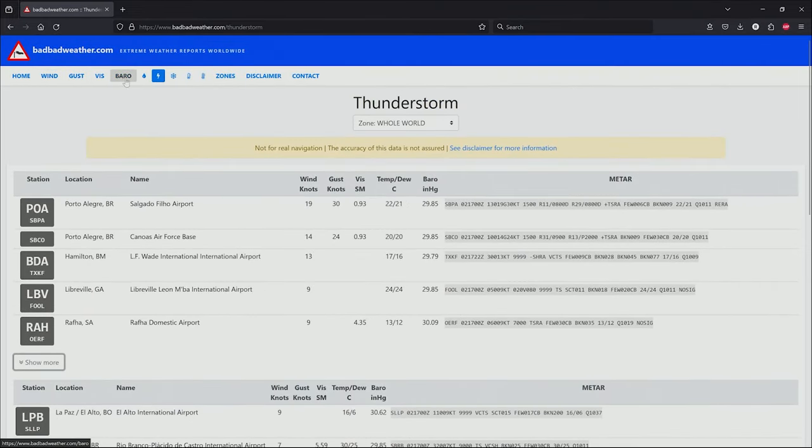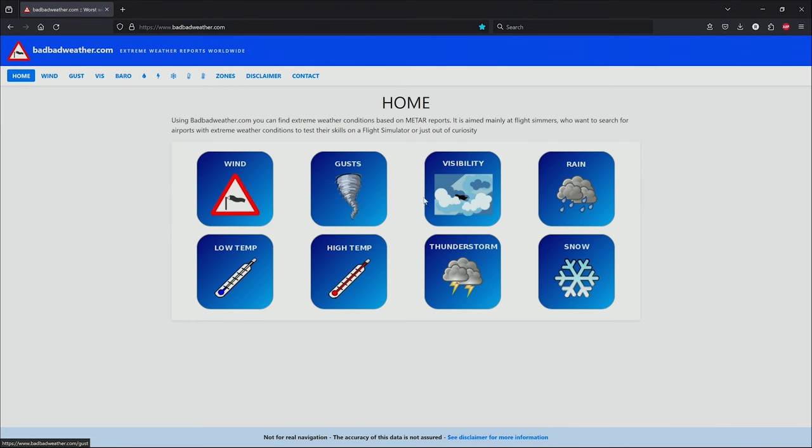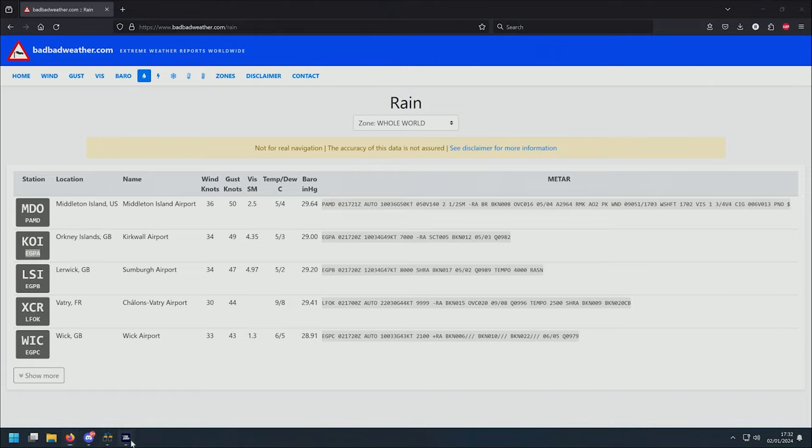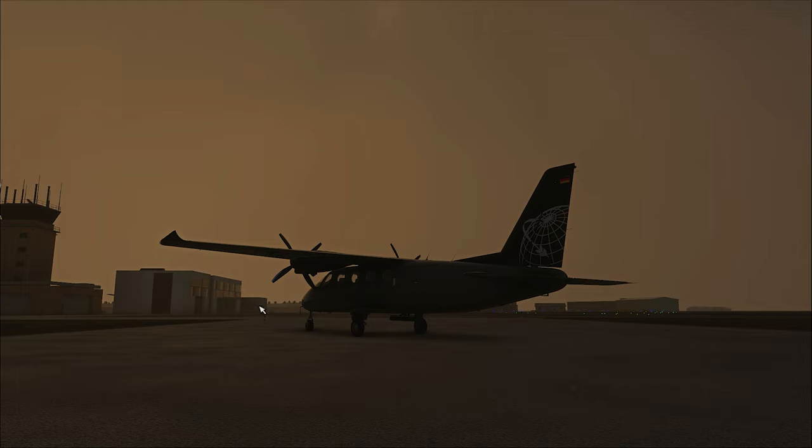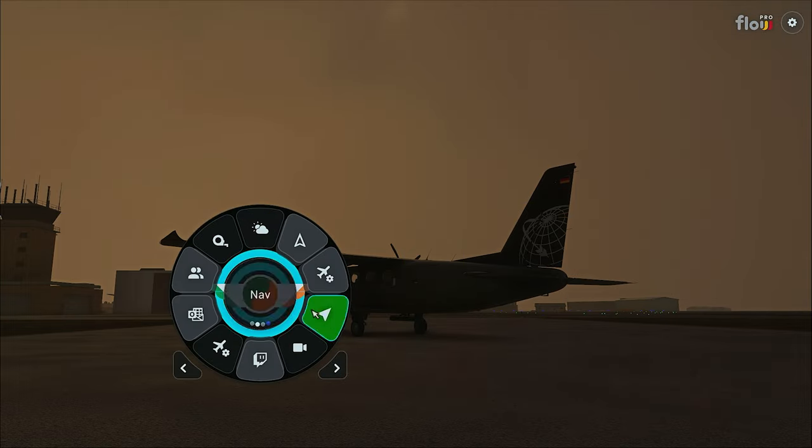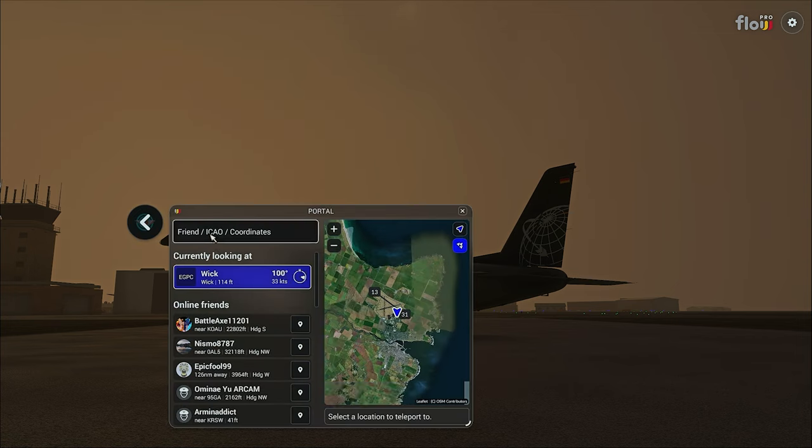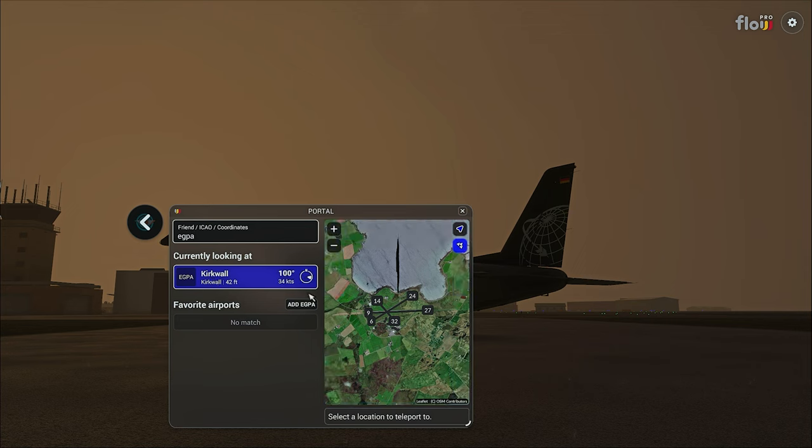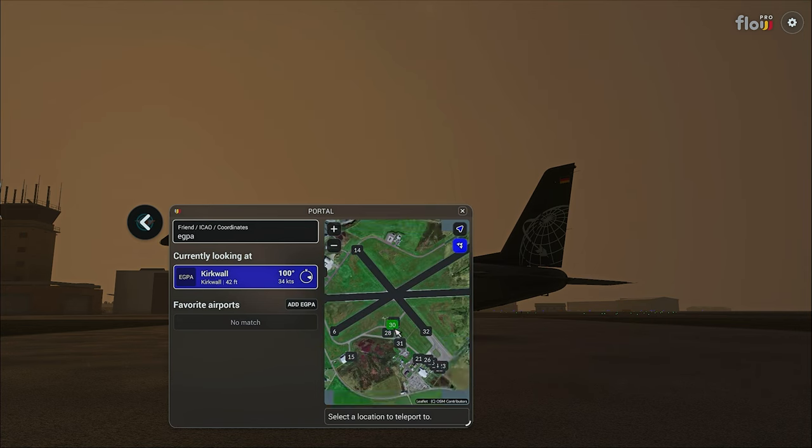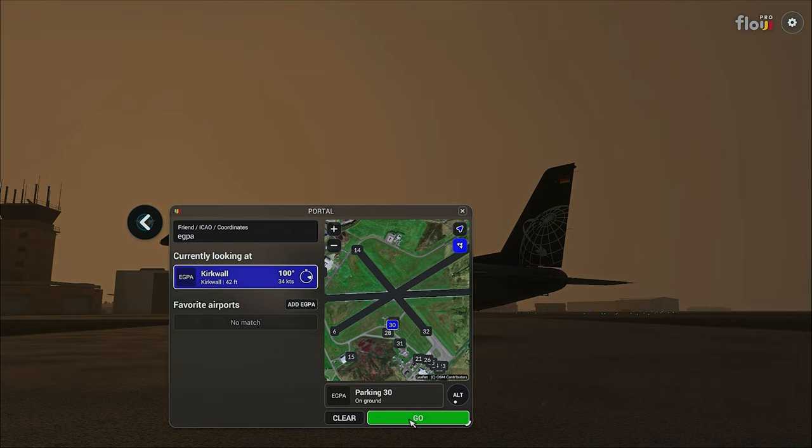So let's get in here now and have a quick look. We're going to go to heavy rain, and let's go to this one here, the Orkney Islands. So it's Echo Golf Papa Alpha. Here's the sim. I'm going to use Flow Pro here because it's just fantastic. We'll type in Echo Golf Papa Alpha Kirkwall. We're going to start ourselves on the ramp, so we're just going to click go.